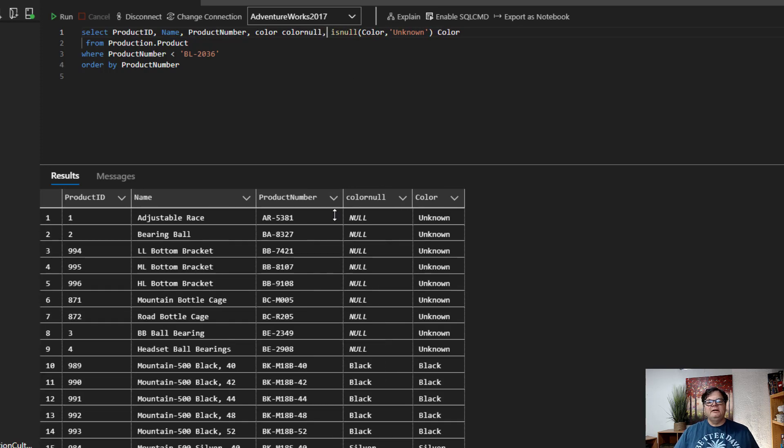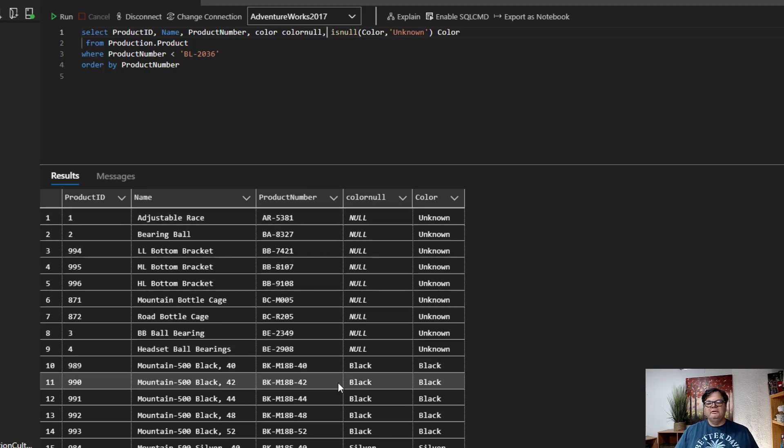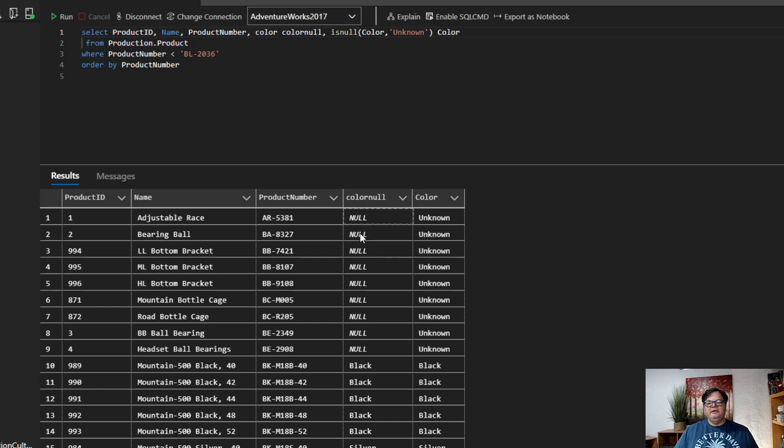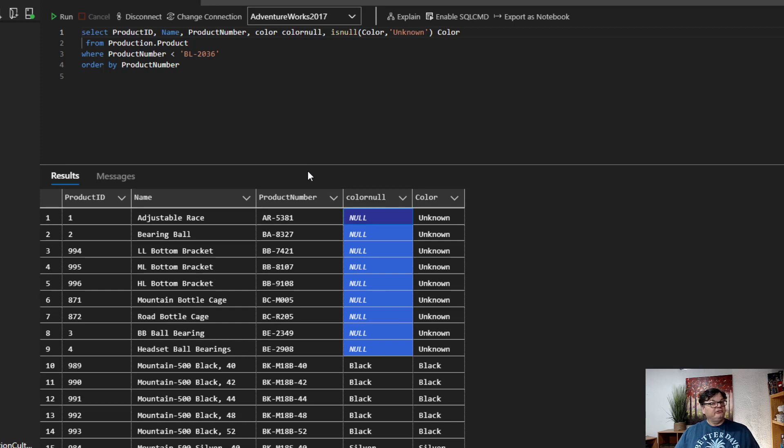we'll just do this. And then when I run it, you see, here's the color nulls. I changed them to the isNull value. And it's a super great way to be able to eliminate those nulls when you're working with either texts or numbers.